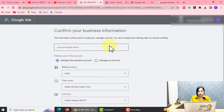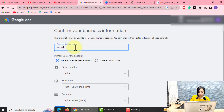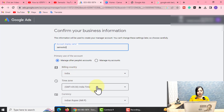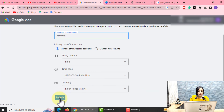You will need to fill up some information to log in and confirm your business information. You need a Gmail ID for a Google Ads account. First, enter your organization or business name — I will enter 'SimSolz 2' here. Billing country is India. Time zone will be GMT for India. Now there is a submit option, and you will submit it.